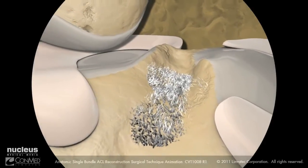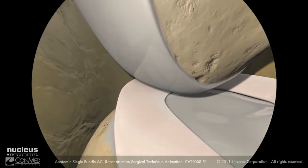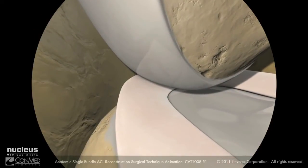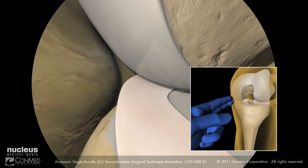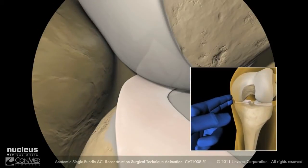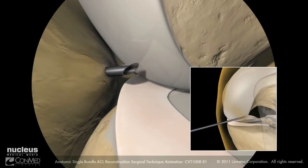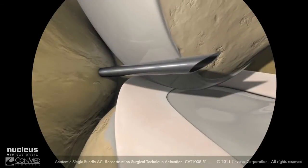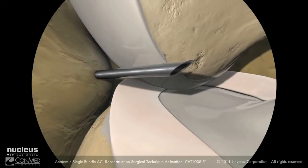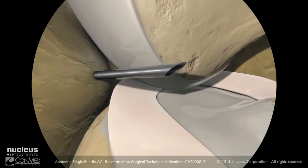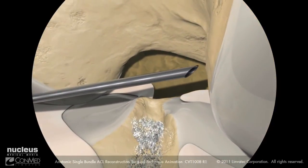Creation of the accessory anteromedial portal is made under direct visualization with the arthroscope placed in the anterolateral portal looking medially. With the knee flexed at 90 degrees, palpate the medial joint line. Under direct visualization, insert a needle just anterior to the medial femoral condyle directed towards the intercondylar notch. The needle should be above the medial meniscus to avoid damage. Advance the needle to confirm access to the femoral footprint of the ACL.